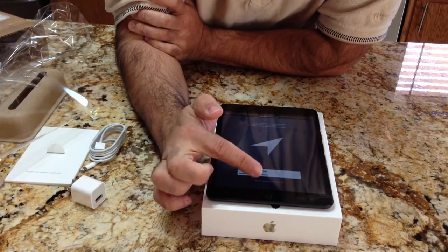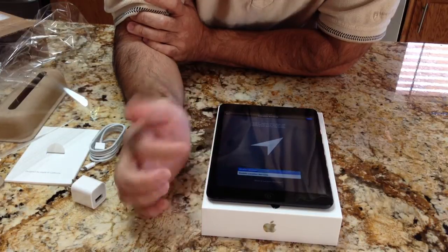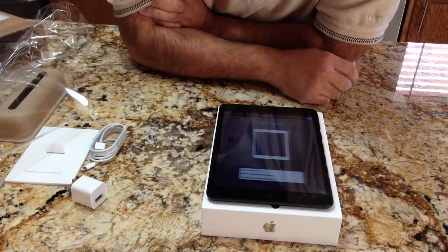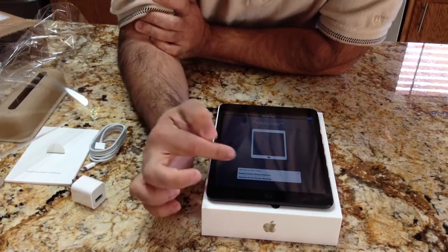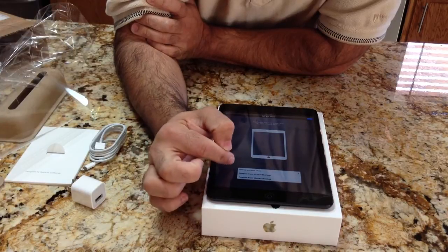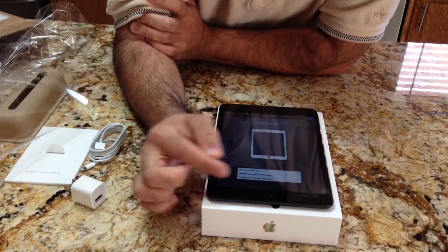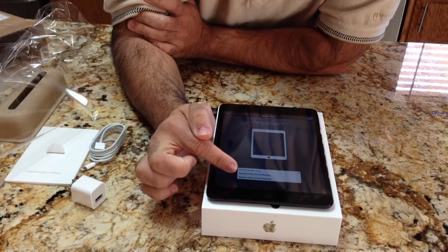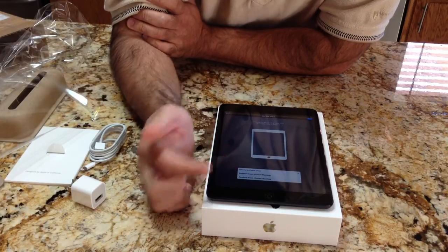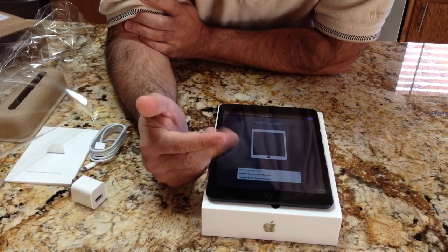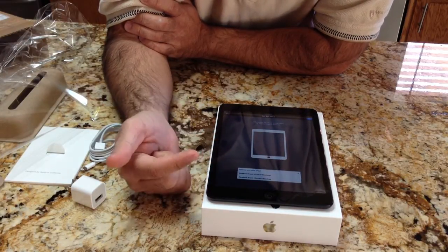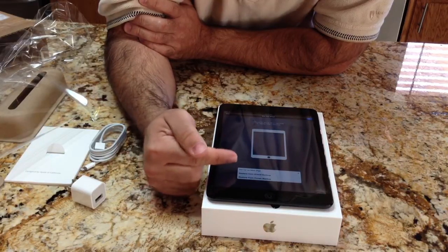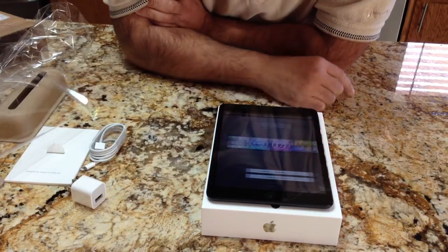What I'll do is enable location services — I'm okay with that. I will set this up as a new iPad. If you choose to restore from a backup from iTunes and you had another iPad, it would take the attributes and the applications that are installed in that iPad and automatically add them to this. I'm just going to set it up as new.